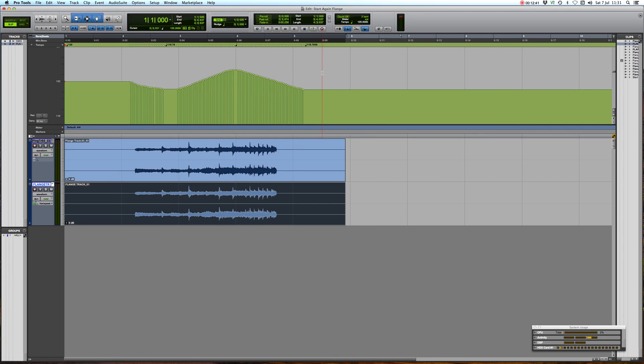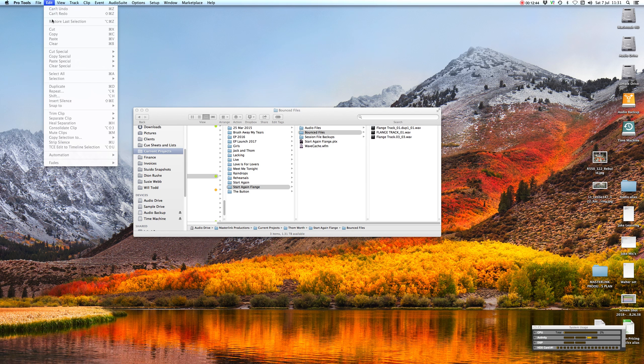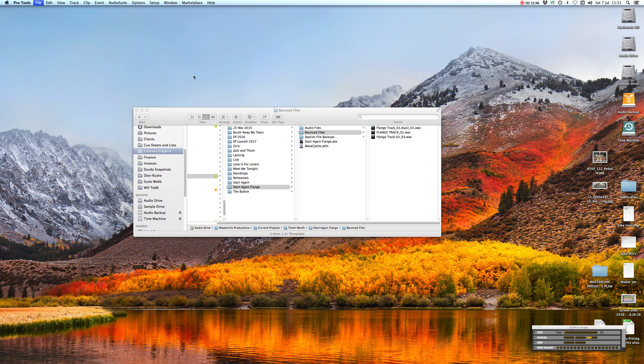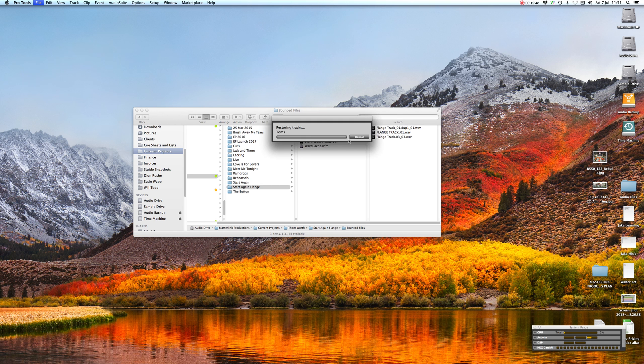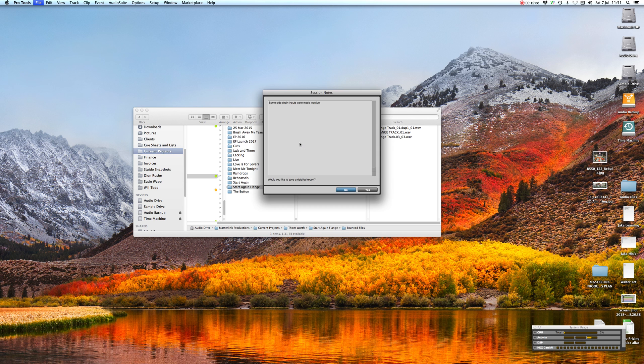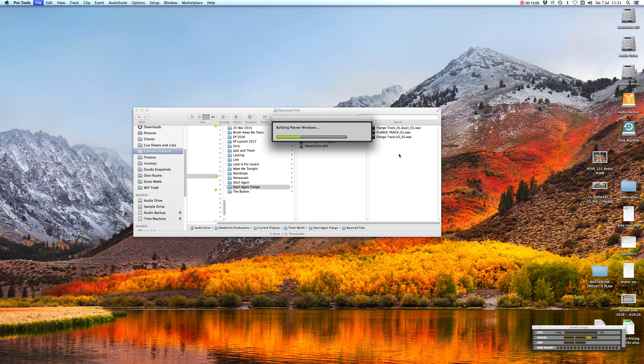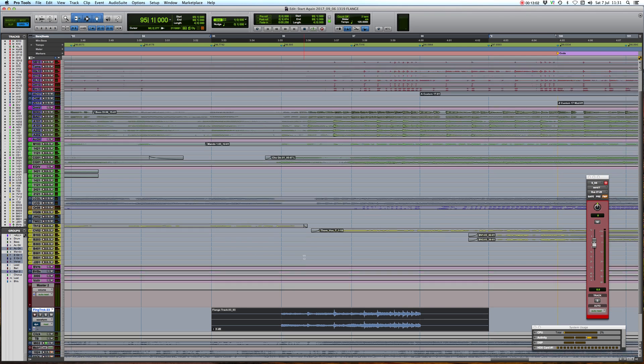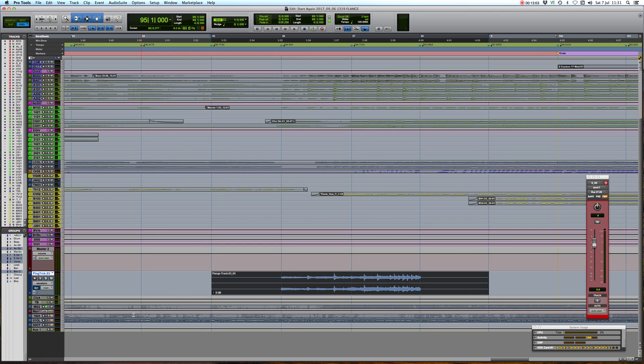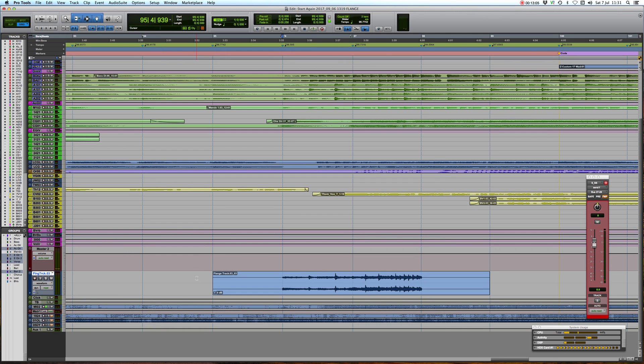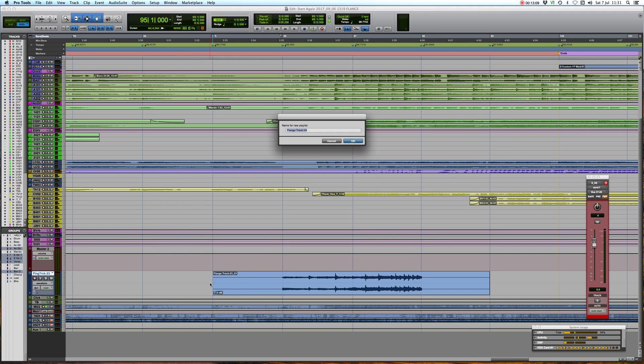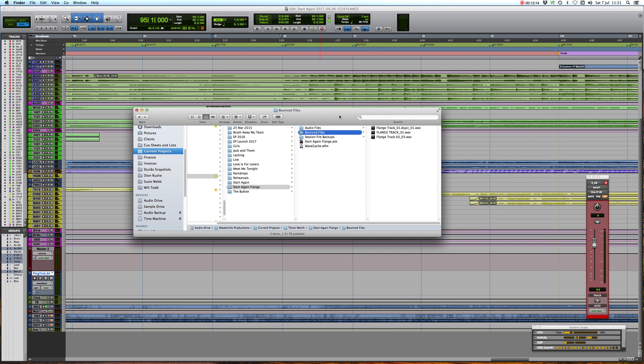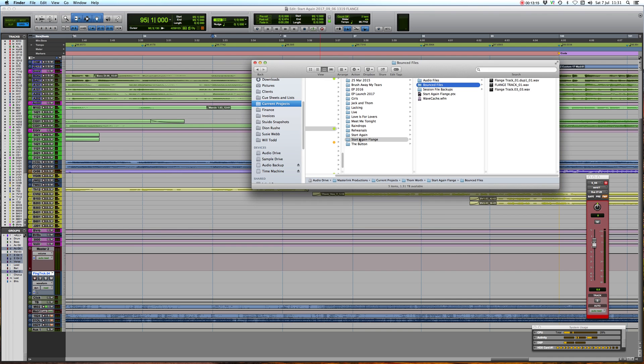Let's go back to our main session. I just saw a reference track of Dare You to Move mixed by Tom Lord-Alge, who's a fabulous mix engineer who actually showed me another way of doing flange but I actually prefer this one. So let's, here's our flange track, so I'm going to create a new playlist because obviously we don't want that one anymore.